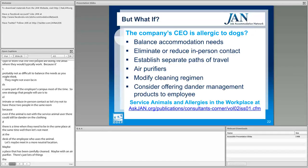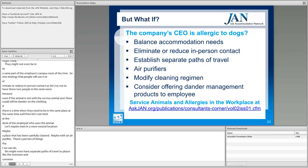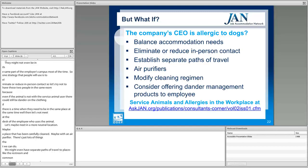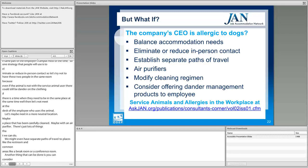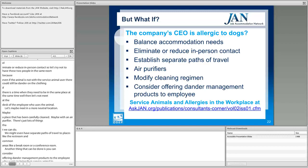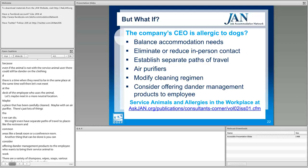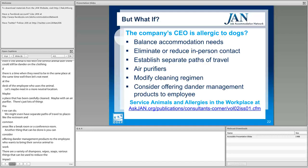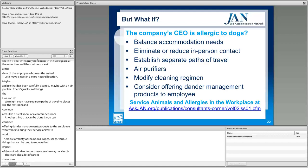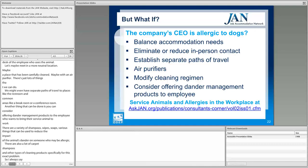One strategy is to eliminate or reduce in-person contact — try not to have the two people in the same room, because even when the animal isn't present, dander can remain on the service animal user's clothing. If they do need to be in the same place at the same time, don't meet at the animal user's desk — meet in a neutral location that has been carefully cleaned, perhaps with an air purifier. Consider separate paths of travel to restrooms and common areas like break rooms or conference rooms.